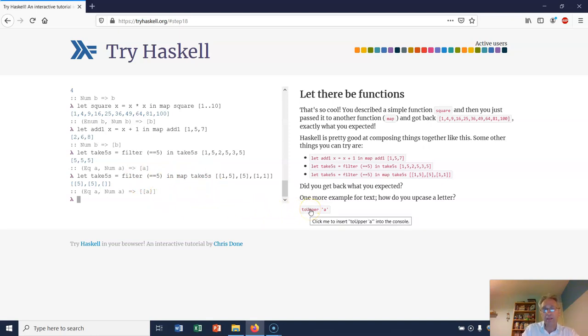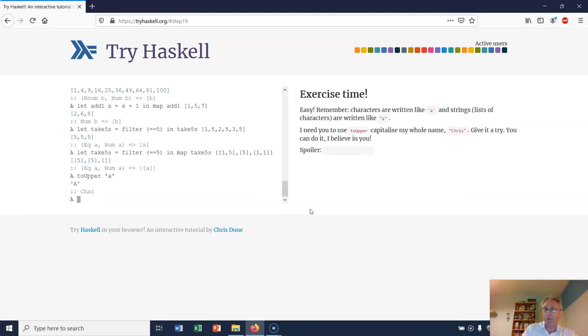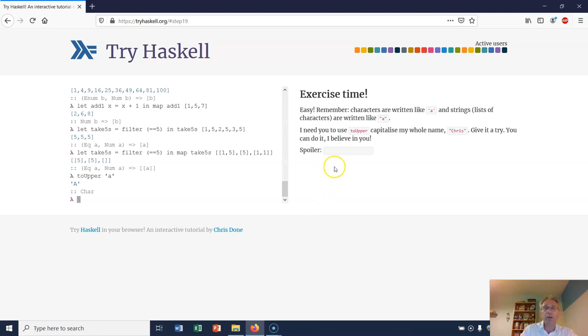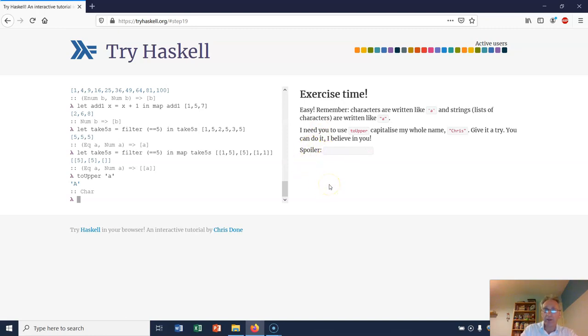Next, let's see what happens if we go toUpper 'a' - it returns a big 'A'. So it says characters are things like 'a'. What do we write if we want to capitalize the whole name?